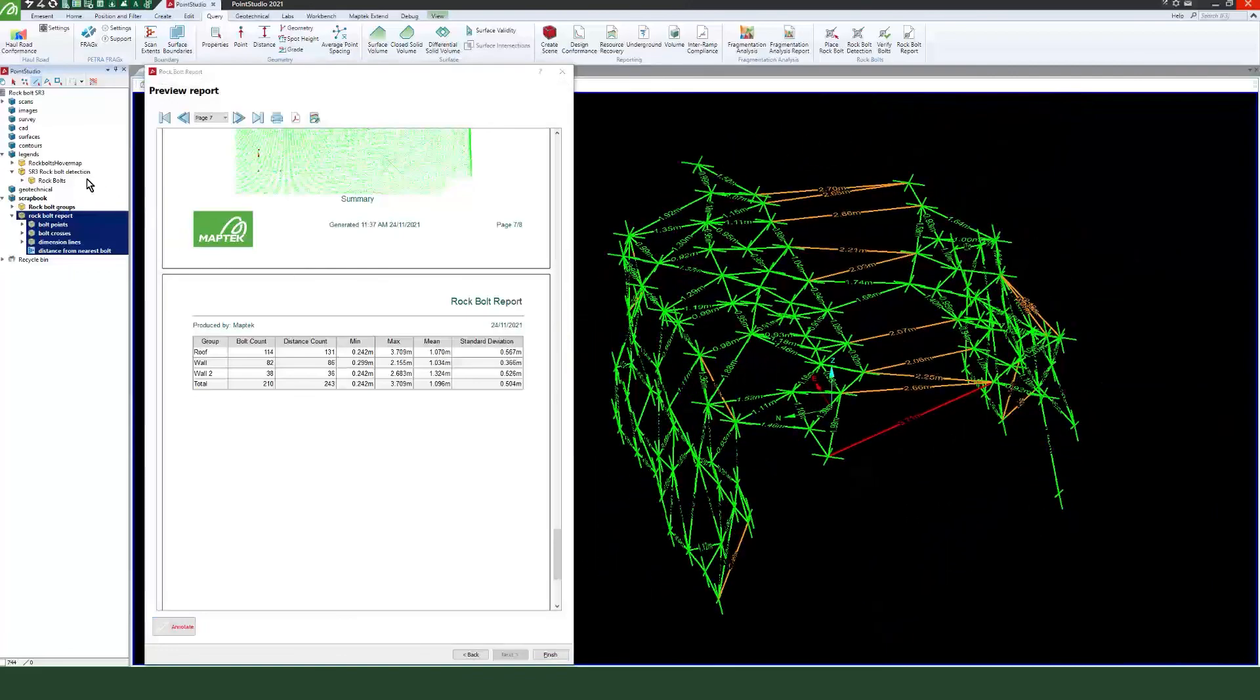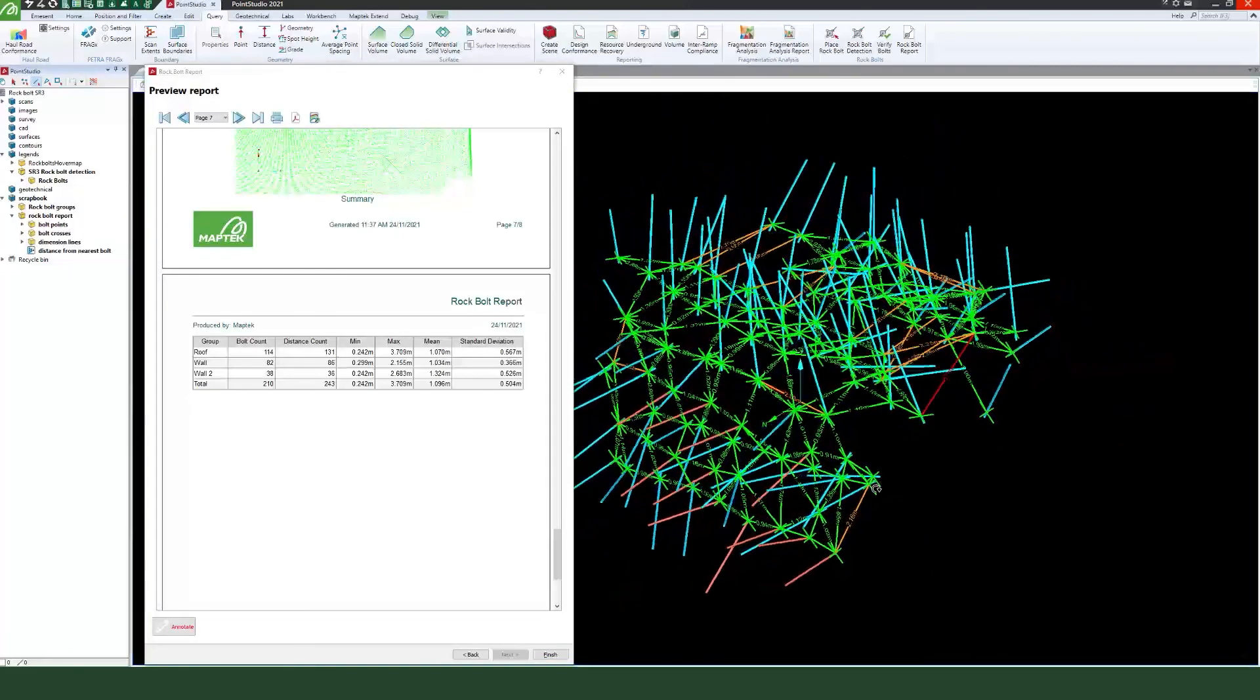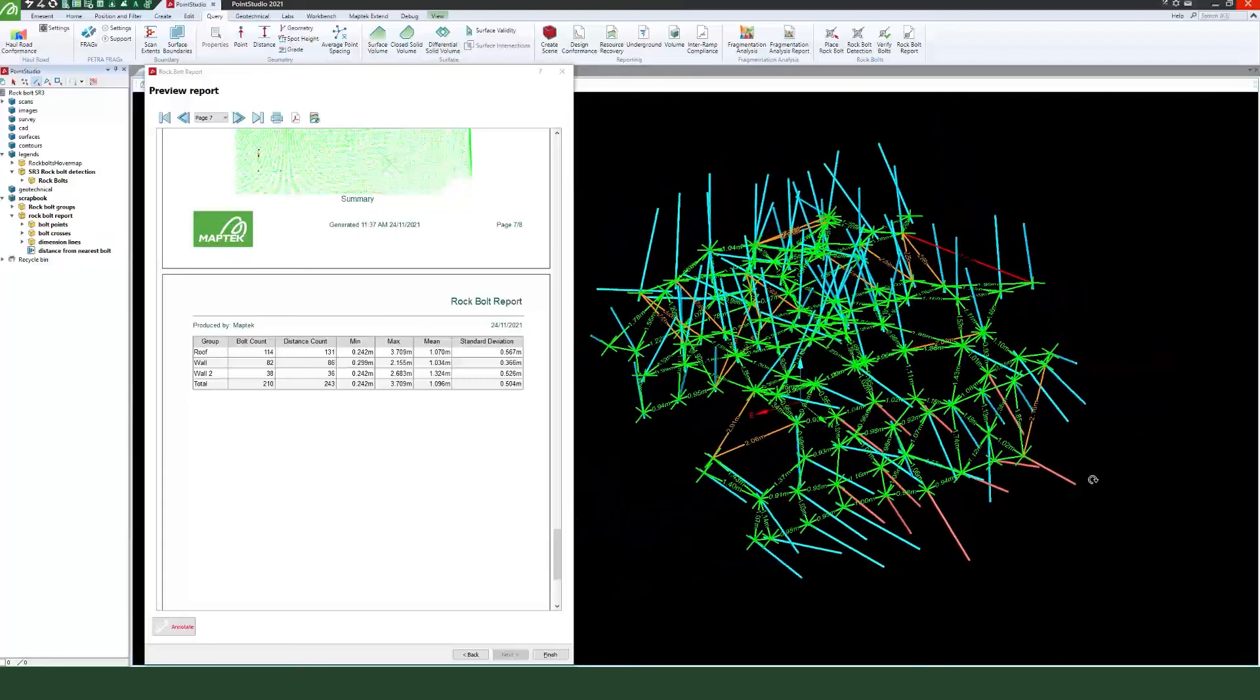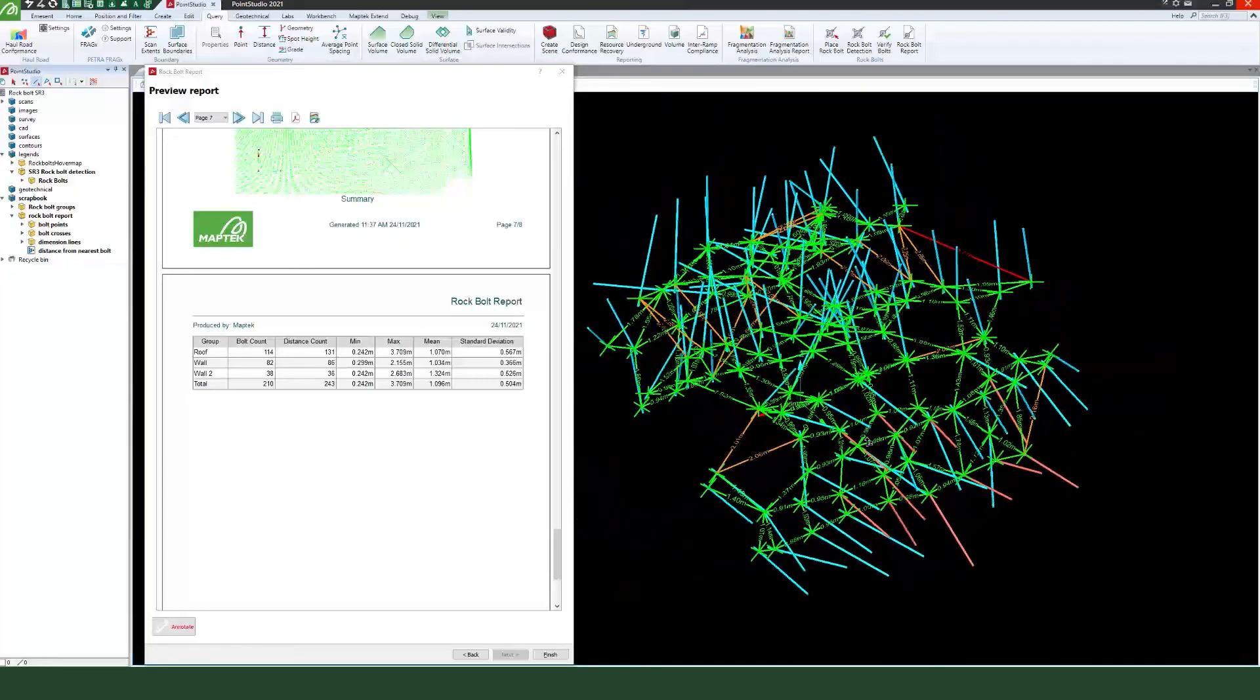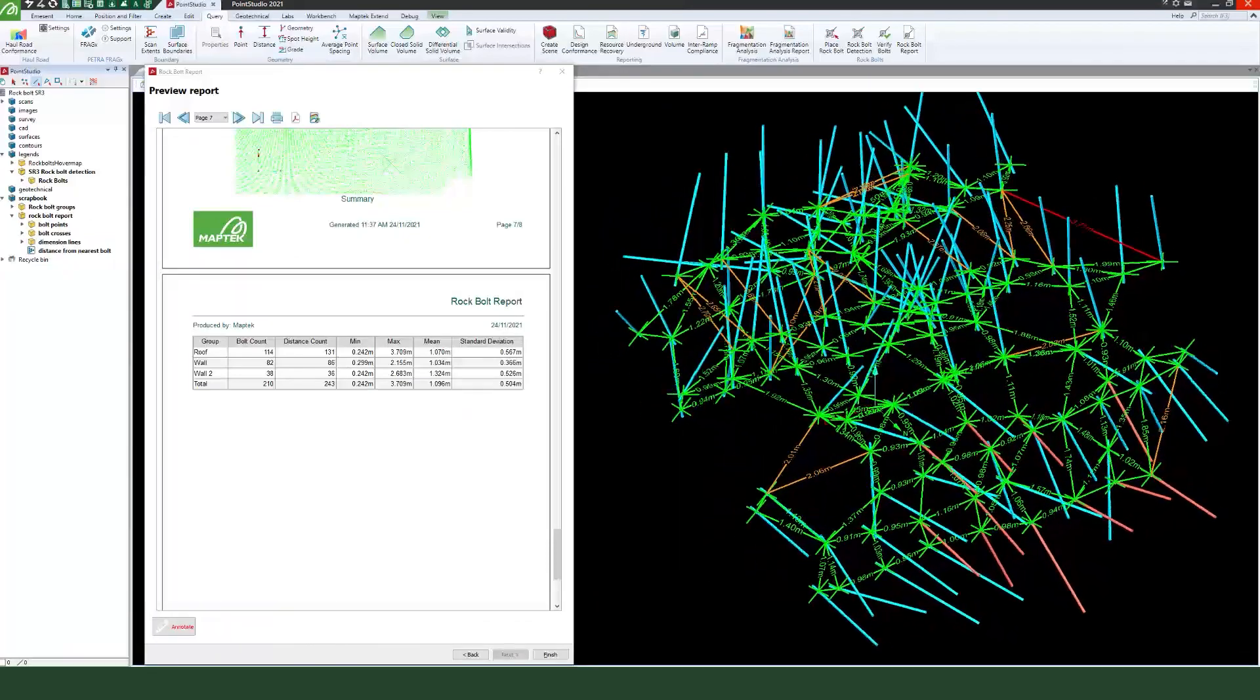Point Studio reporting and visualization features support better decisions by surveyors, geotechnical engineers and mine management. Contact MAPTEC today to learn more.